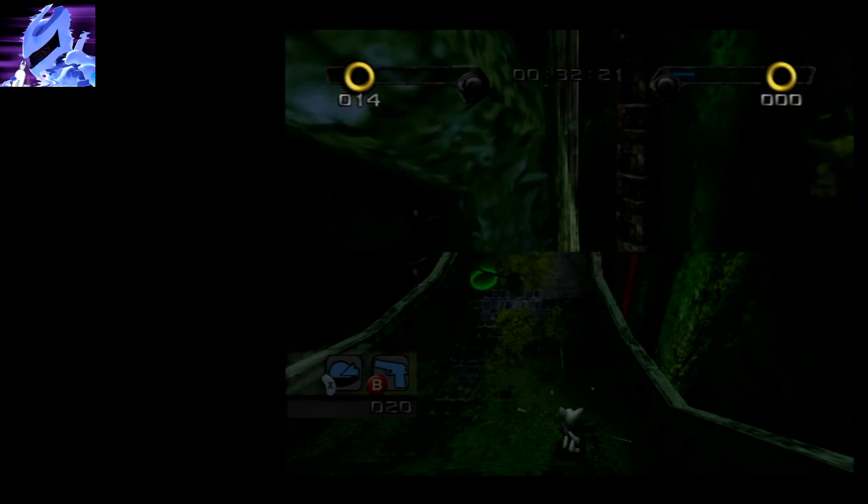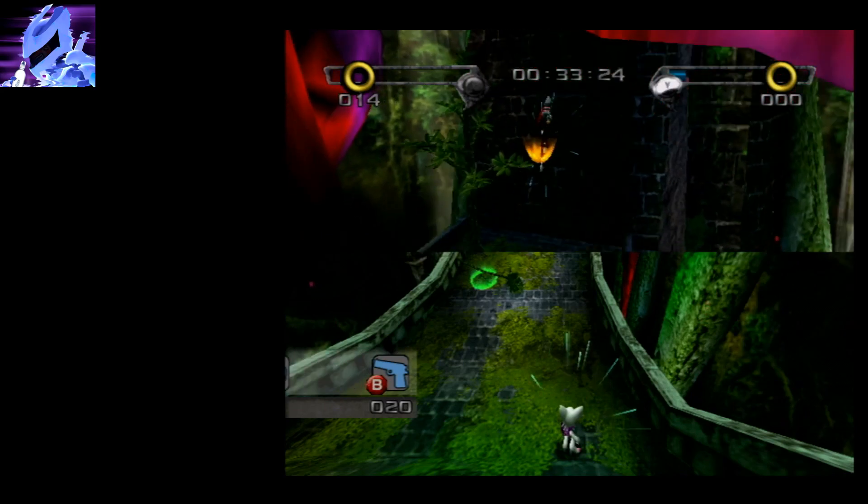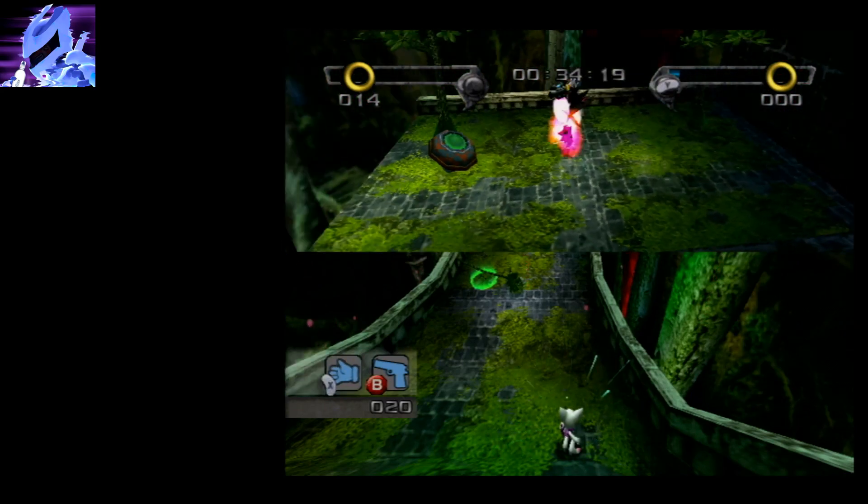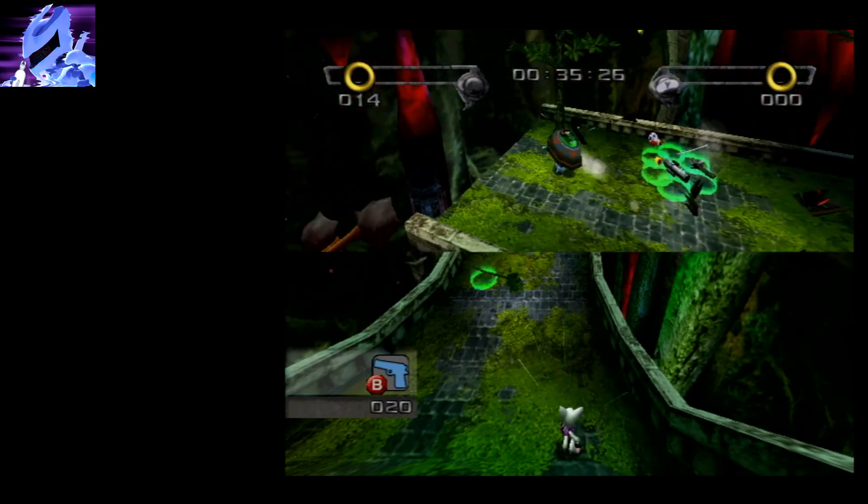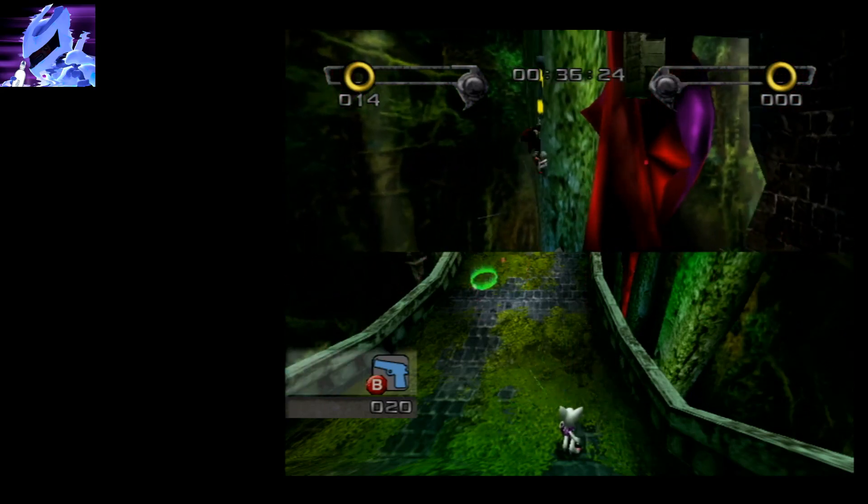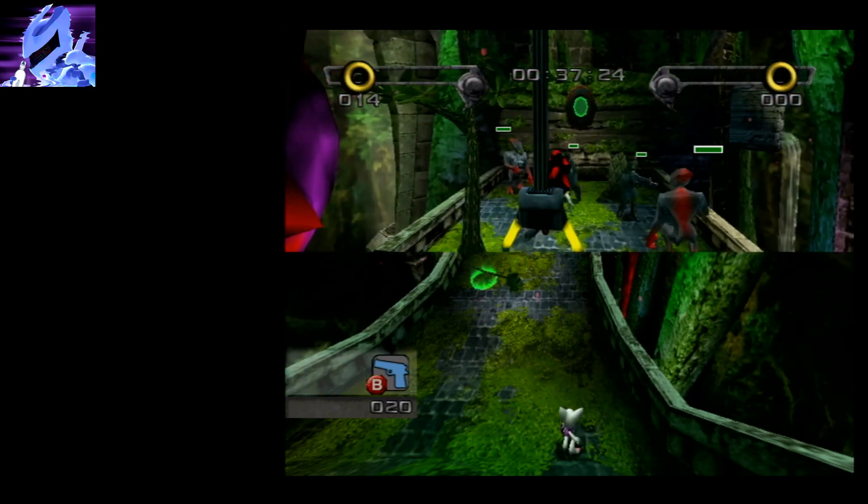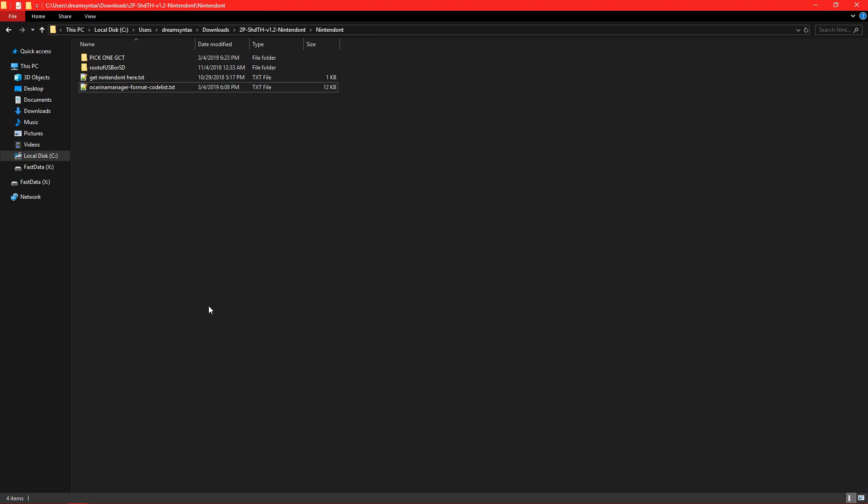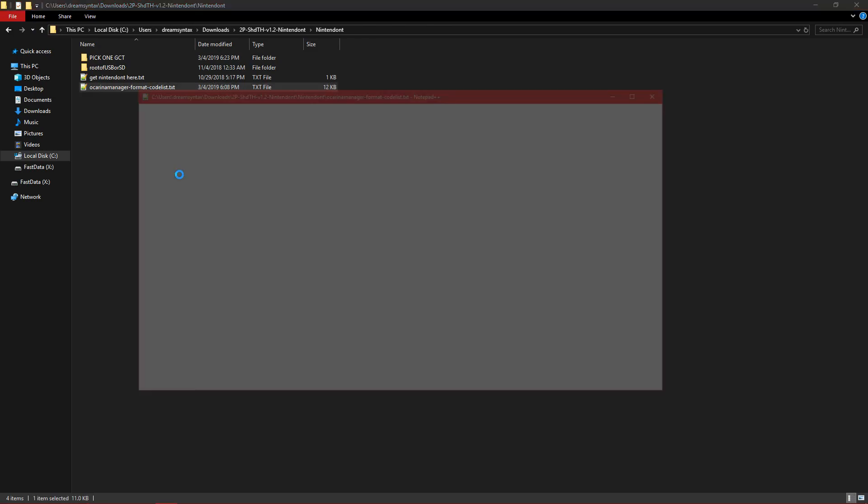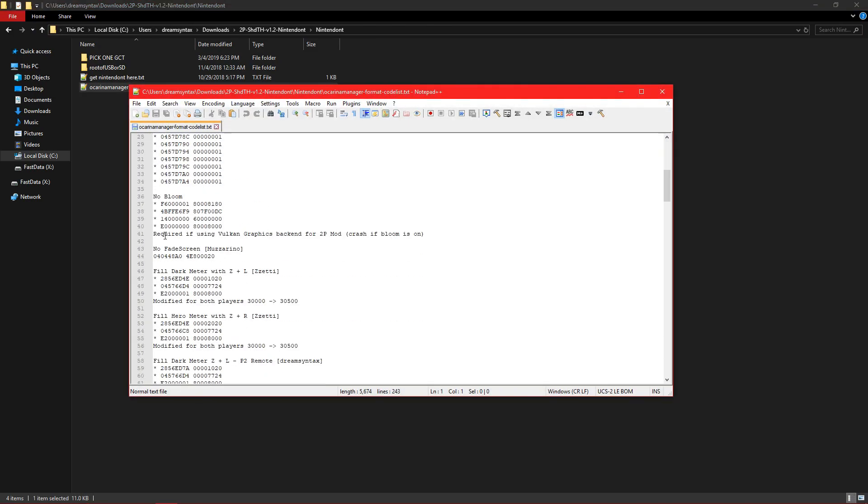And turn Bloom on for example if you want Bloom, because the provided GCTs have Bloom off. All right, we're back at the PC. So this file right here has all of the codes that we use in this mod.